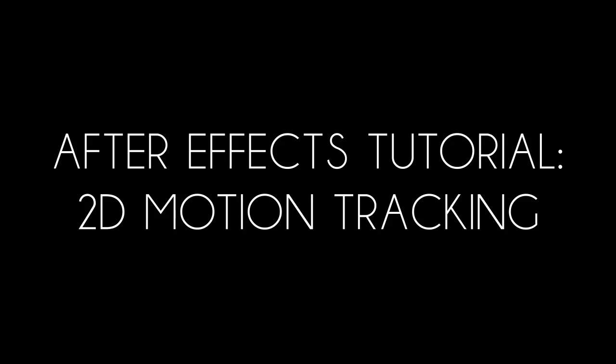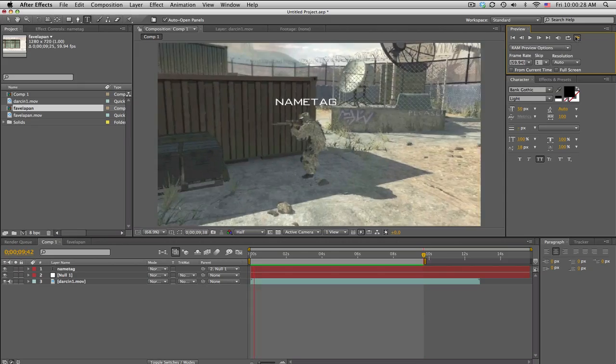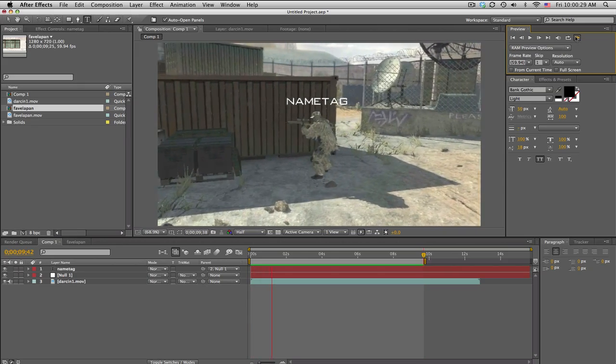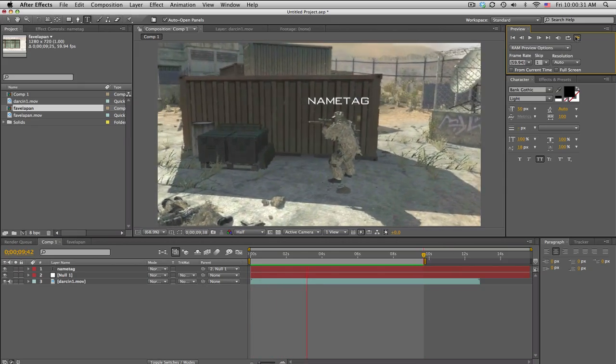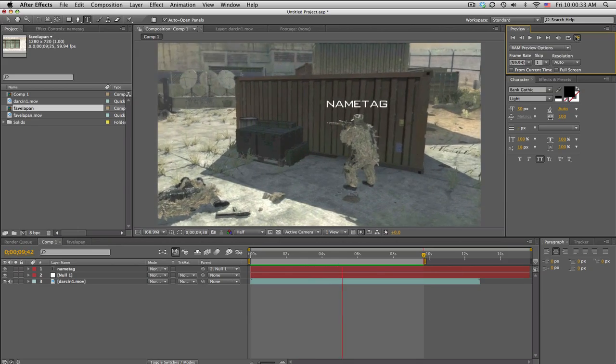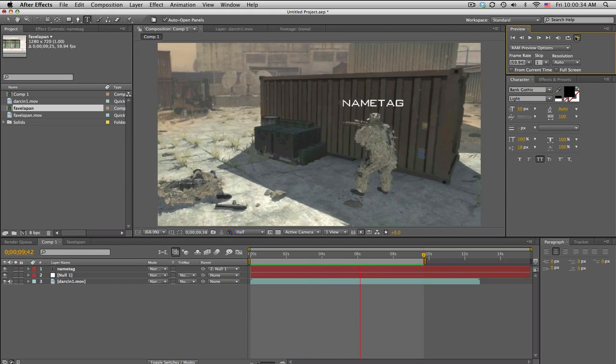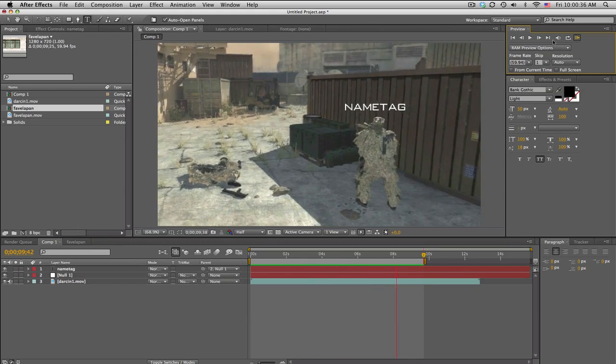What's up guys, Baker here. I have a 2D motion tracking tutorial in After Effects. I'm just going to be going over the basics and a couple things that you can do. Two quick examples that I'm going to show you: we got some kind of name tag on top of this guy's head.